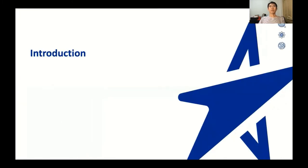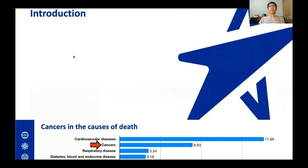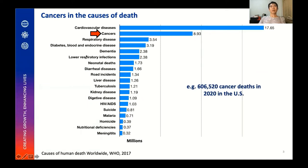Let me start with the introduction, which will help you to understand a little more about this research. Actually, quite a bunch of people lose their life due to cancer. As you can see in this data, cancer is one of the leading causes of death worldwide, and it has been a worldwide primary health concern for a while.